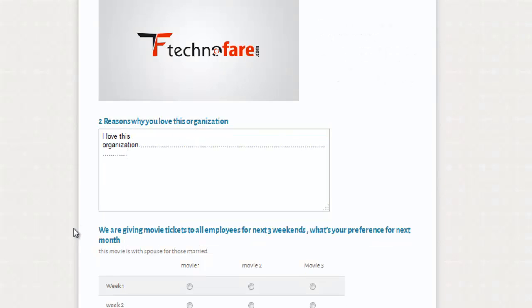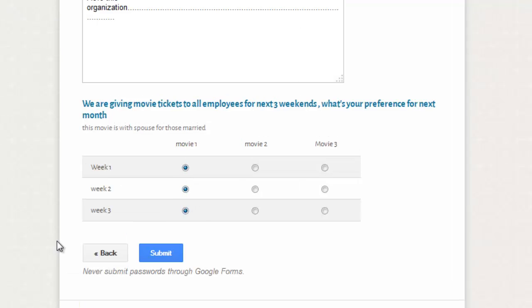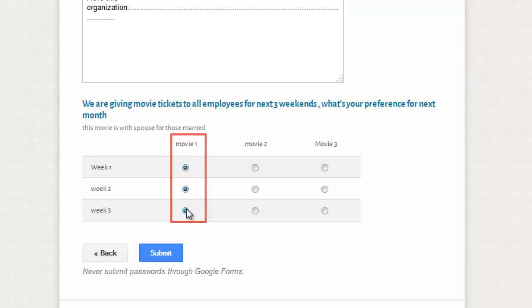Similarly, let's move to the next question. We are giving movie tickets to all employees. Week 1, Week 2, Week 3. This looks very odd. Why should form allow the user to fill the same movie for all the three weeks? I will tell you how to correct that. Go back to the form.